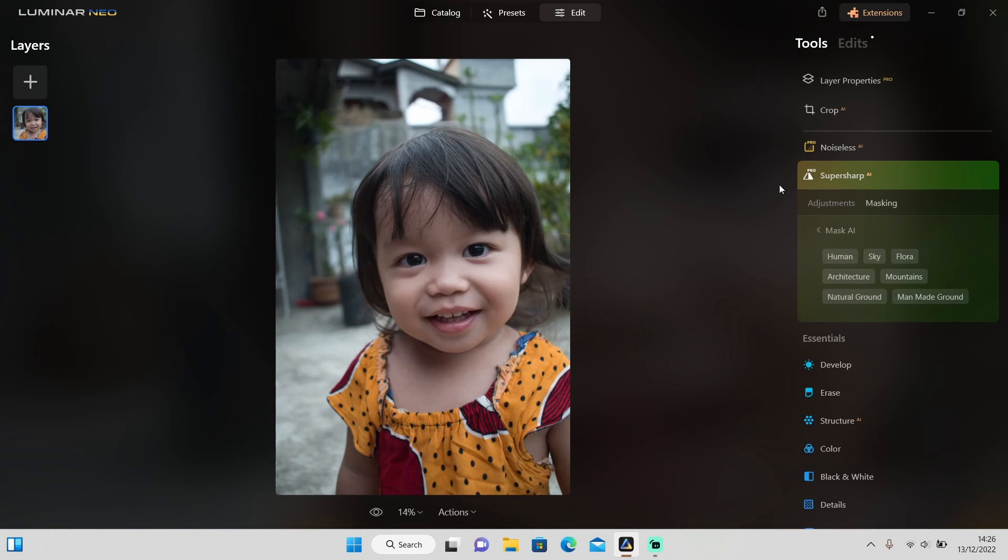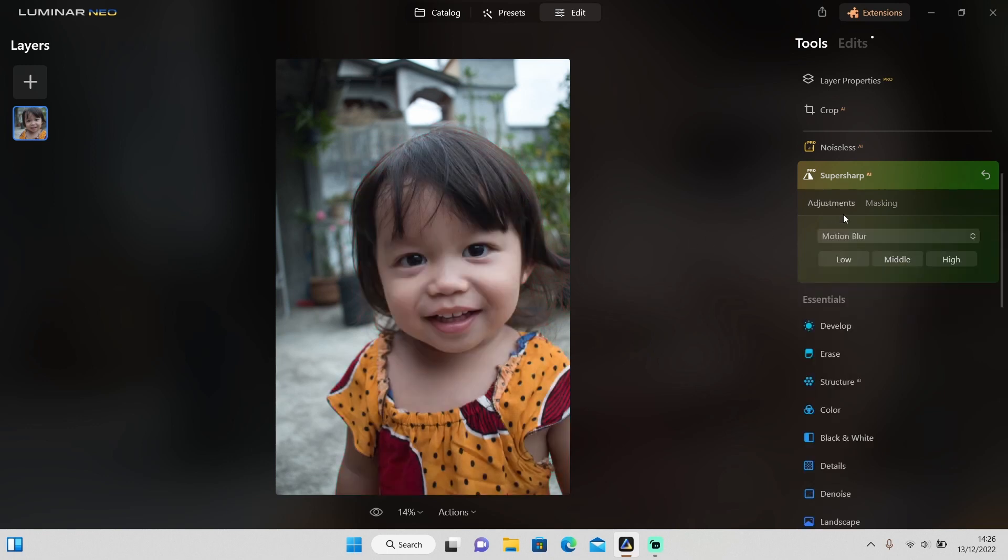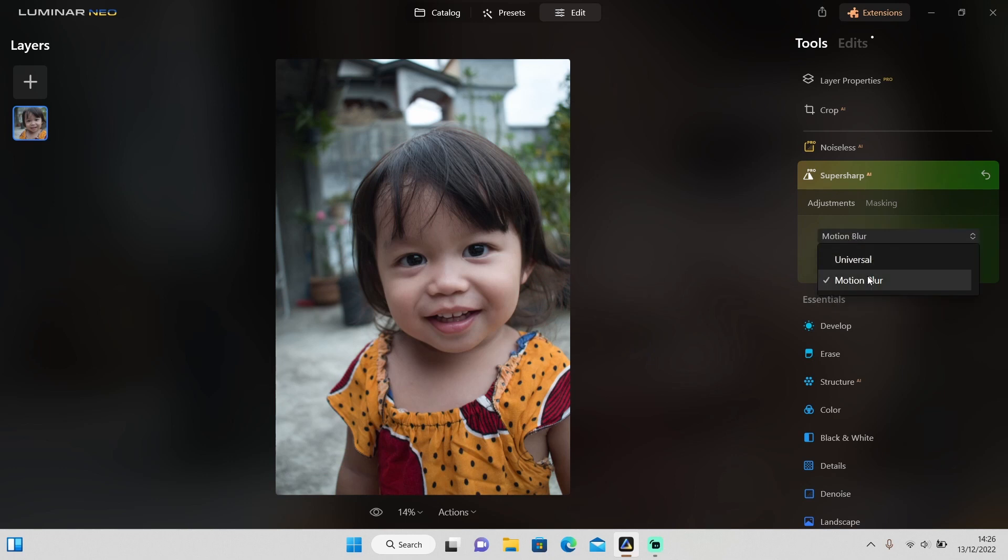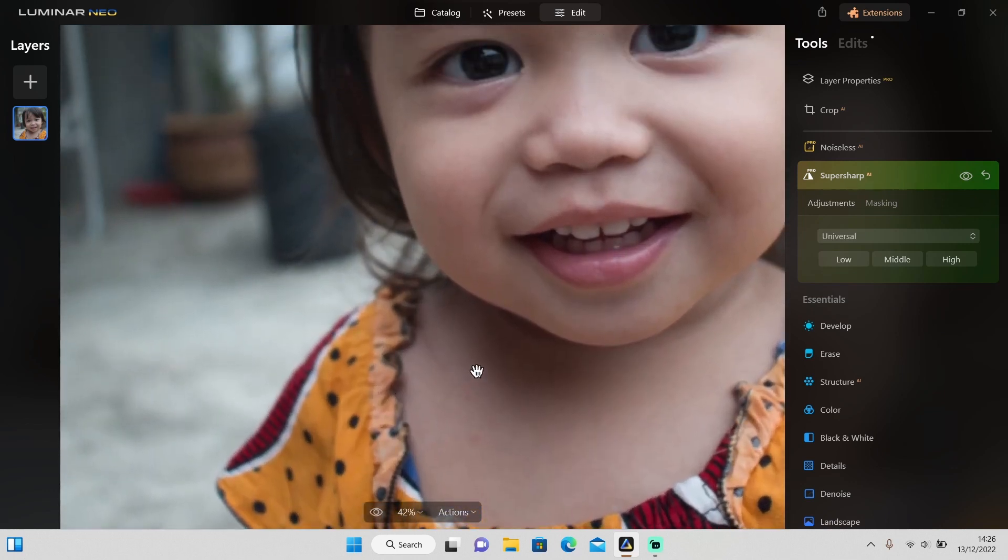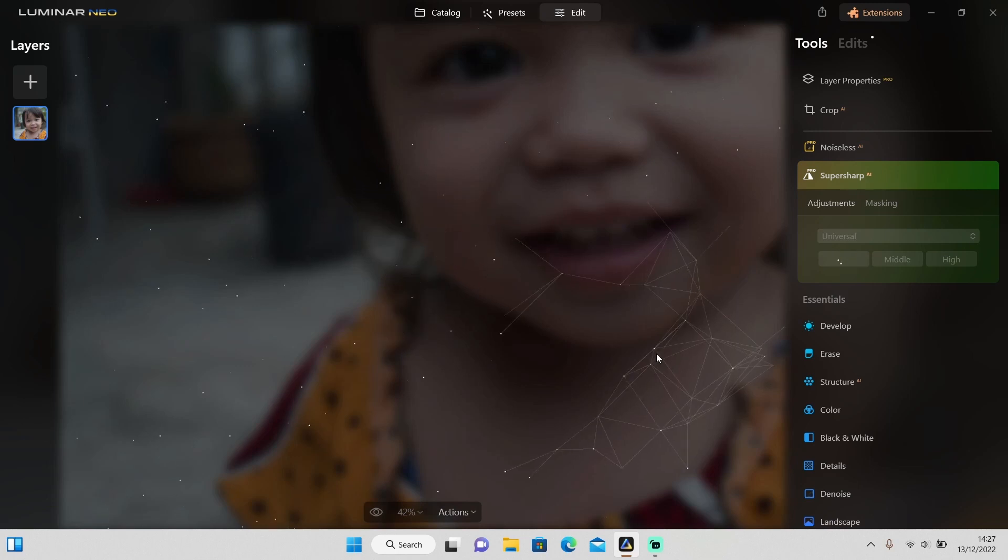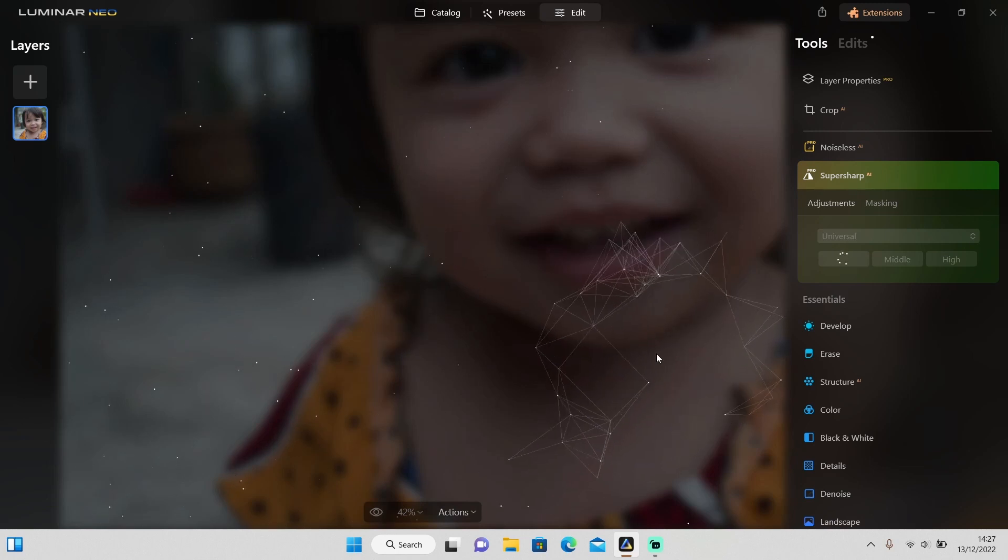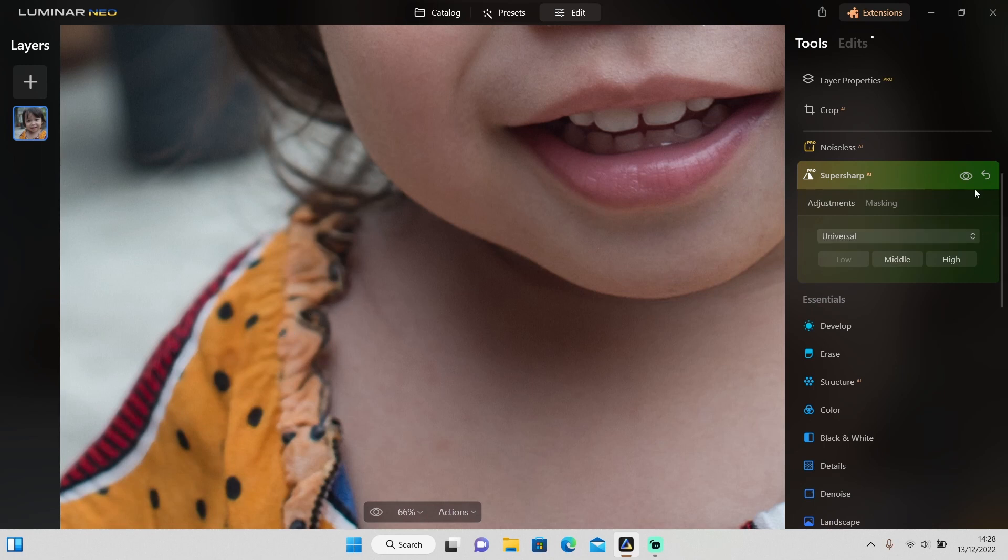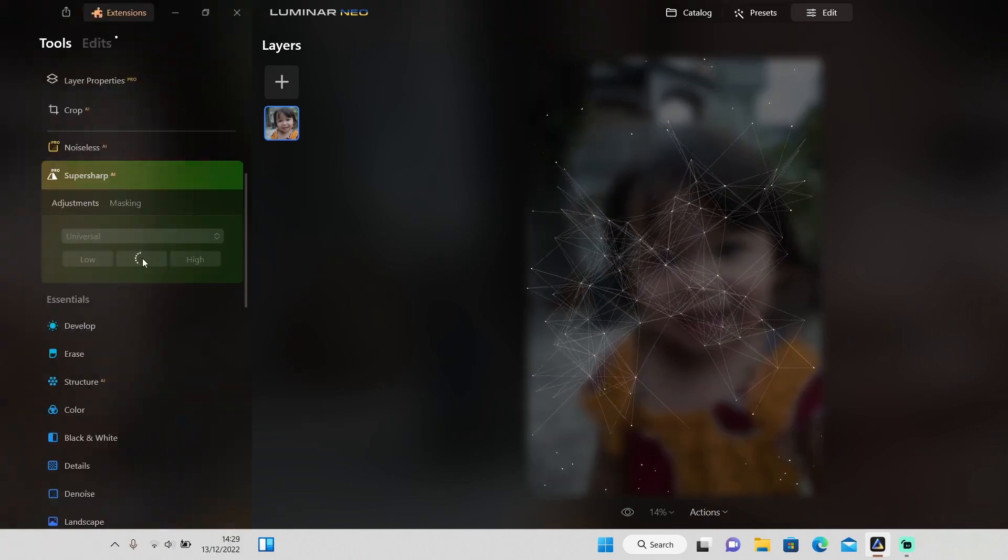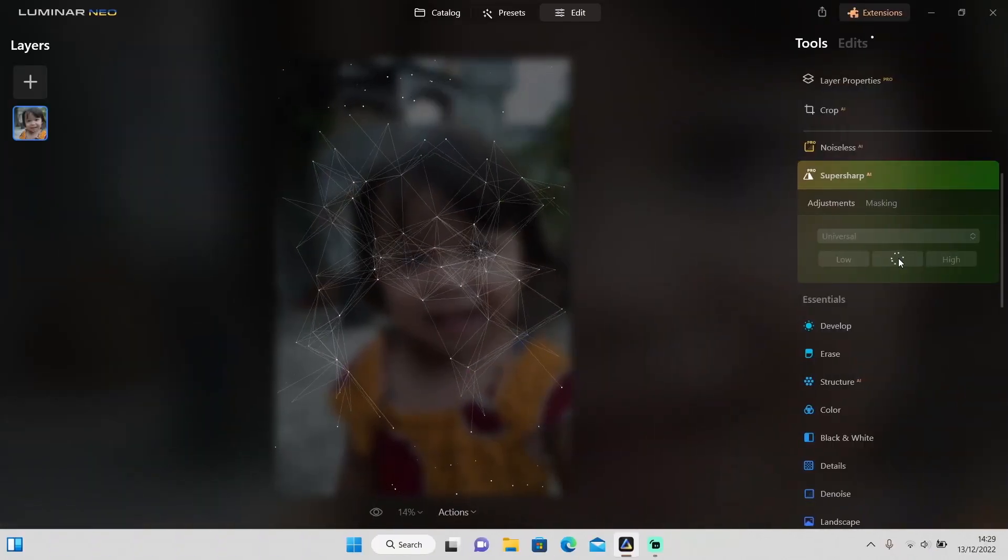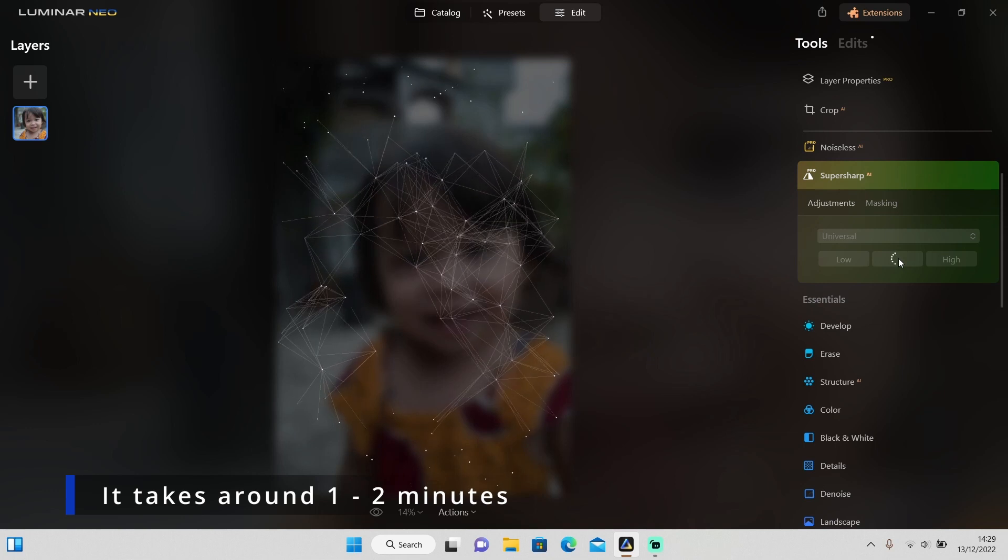I will select the human and let's see how it does. Well, it does a pretty good job at selecting the object. After that, let's go to adjustments and I will choose Universal because this is not motion blur. For now, for this one let's try low first and see how it does. This might take a while so I will skip this part. Let's see the before and after. Well, it does make it a little bit in focus but it's still blurred, so let's try middle.